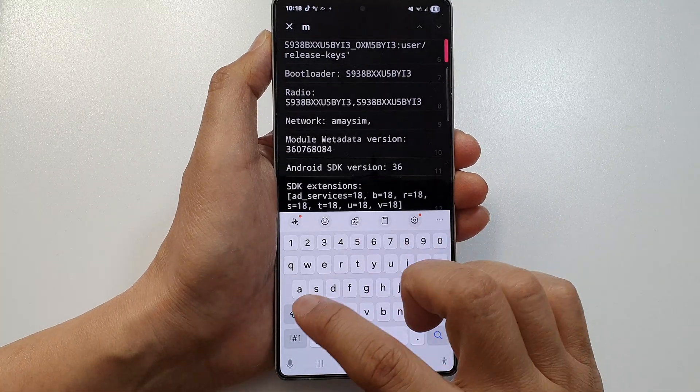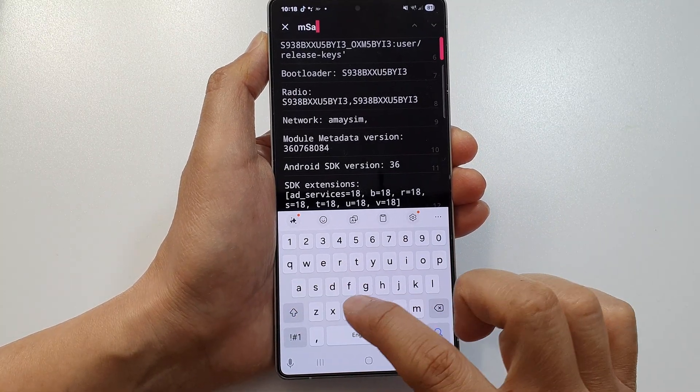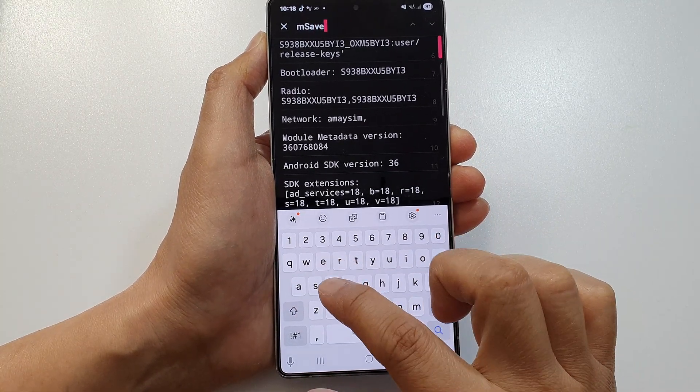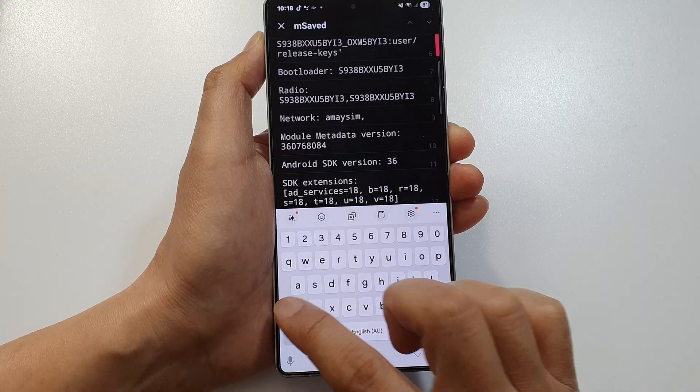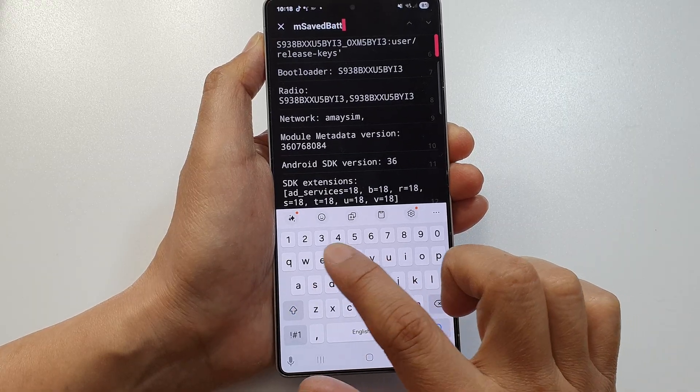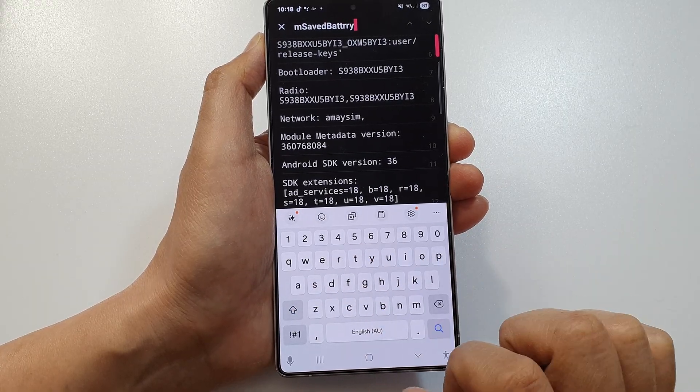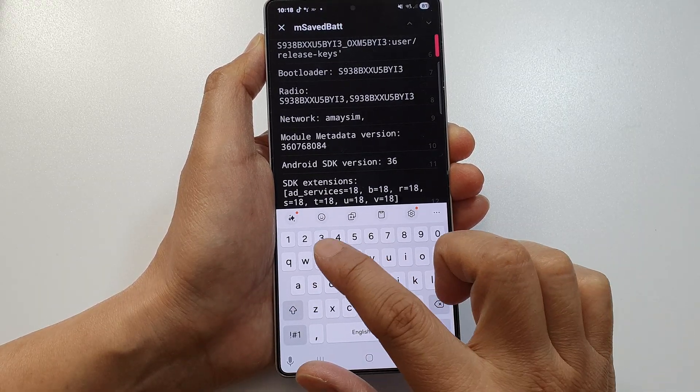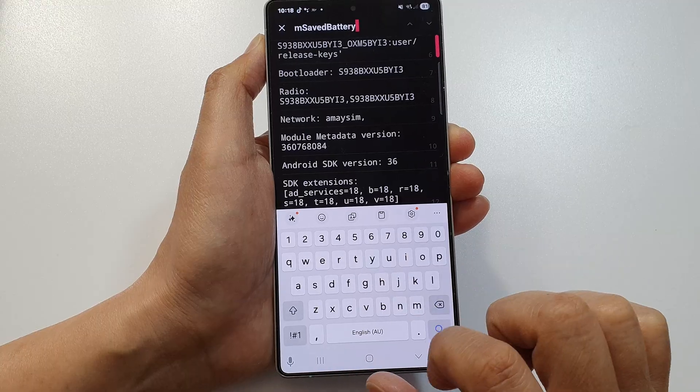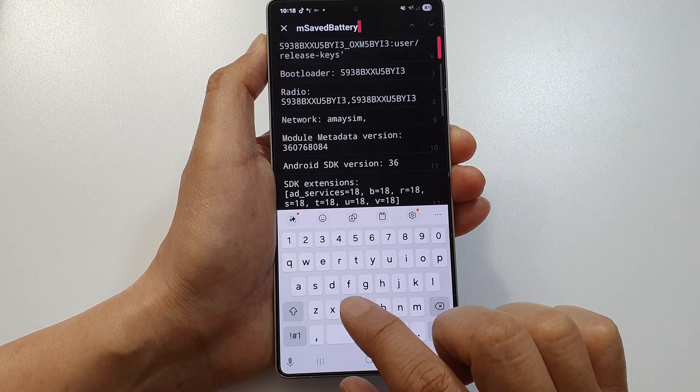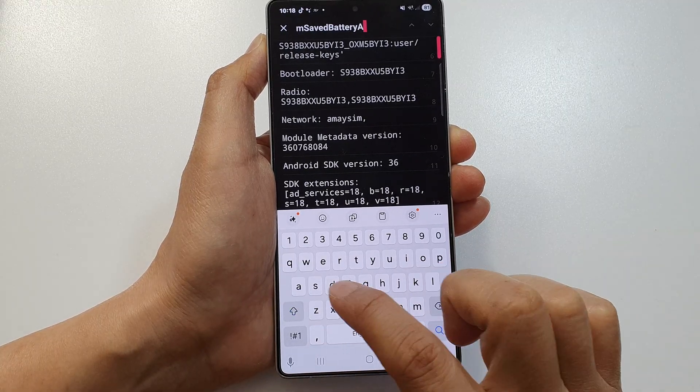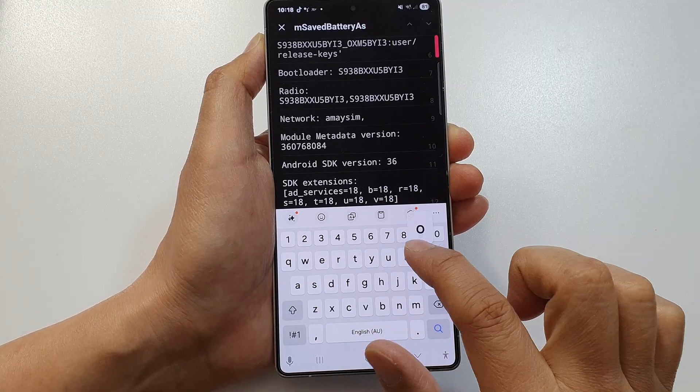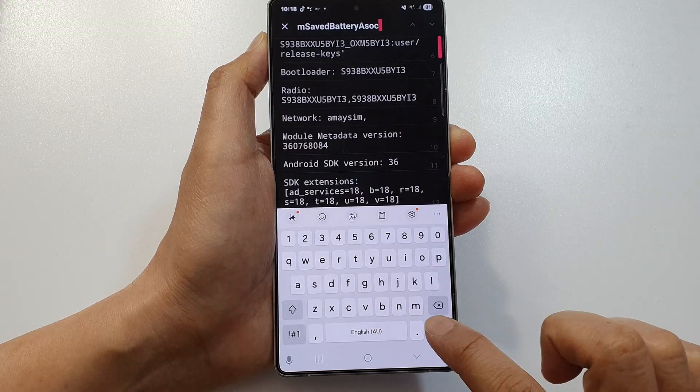Type 'Save' and then 'Battery' and then 'Asoc'. Tap on the search button.